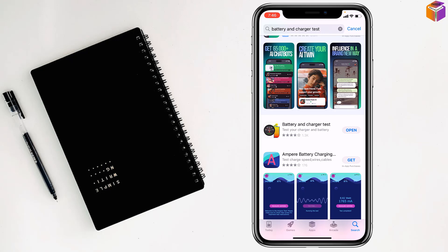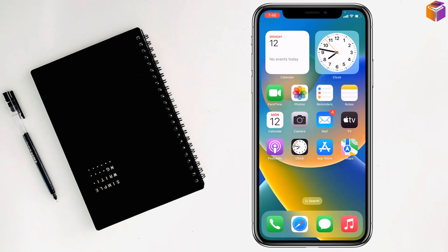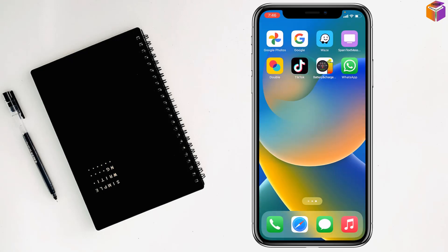That's why it shows 'Open' here, but for you it will show 'Get'. Just tap here. After installing the app, you have to open the app.